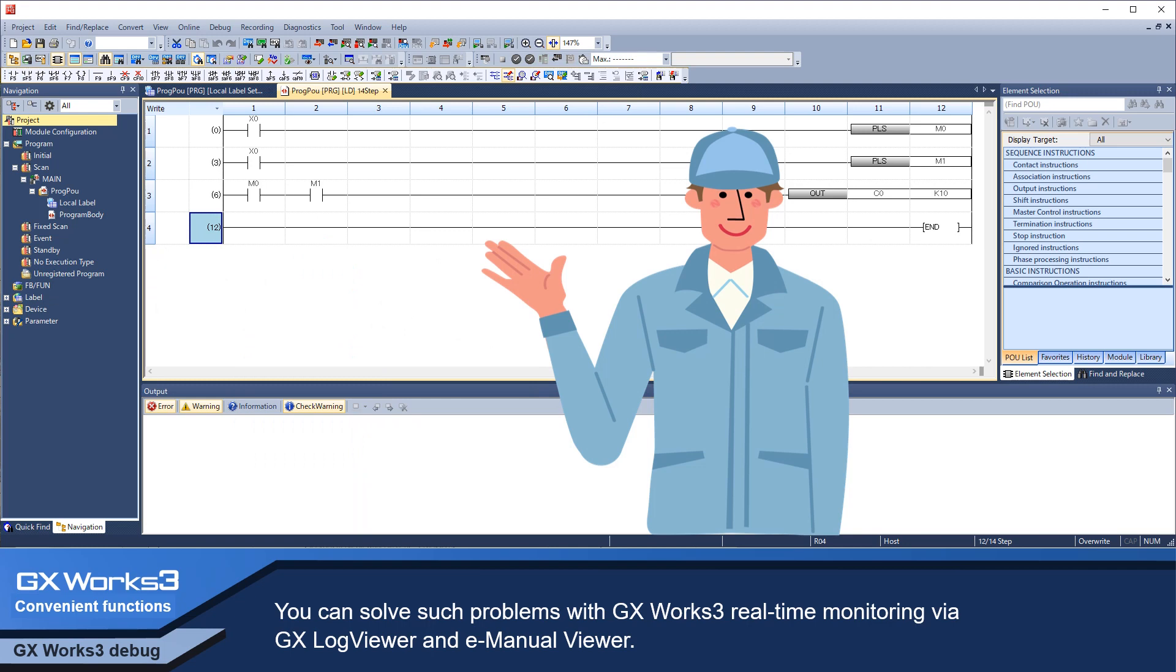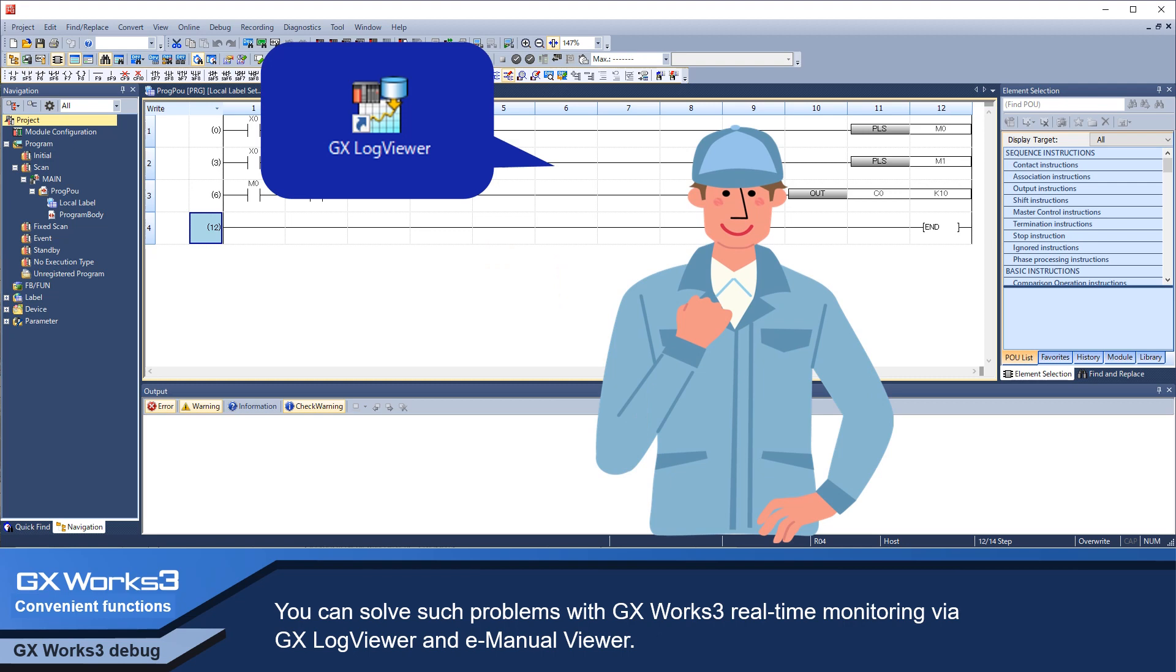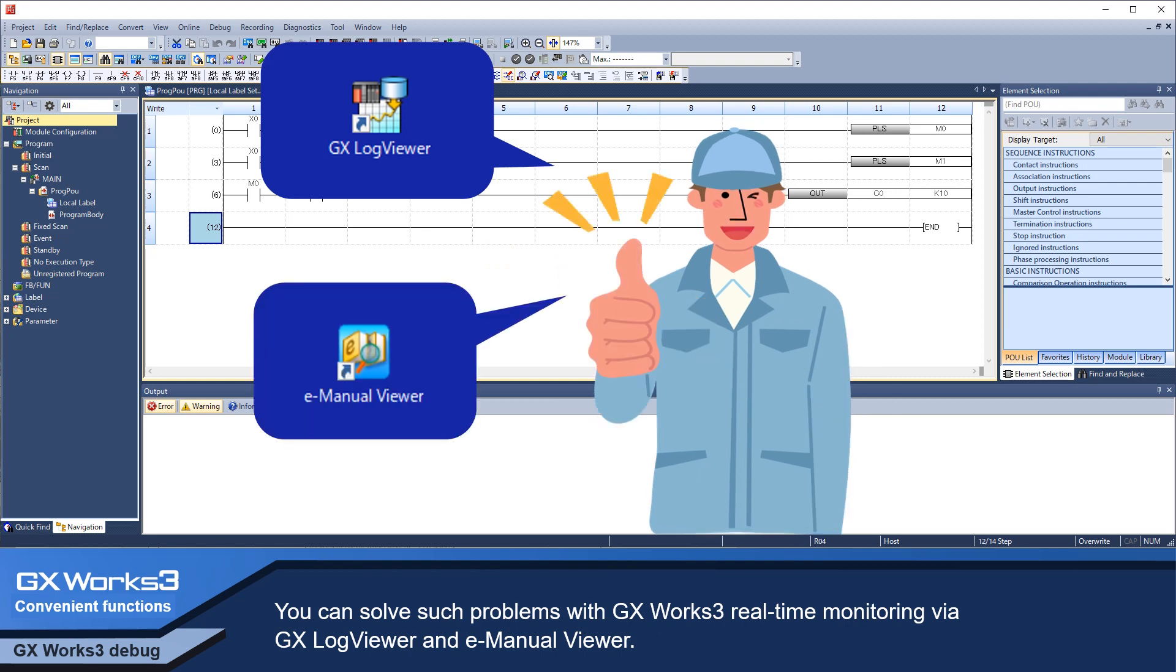You can solve such problems with GX Works 3 real-time monitoring via GX LogViewer and E-ManualViewer.